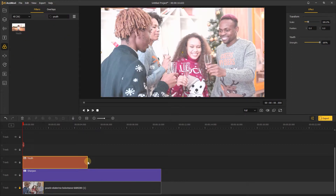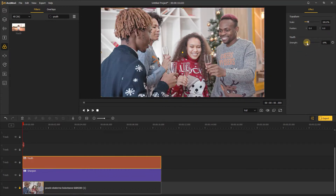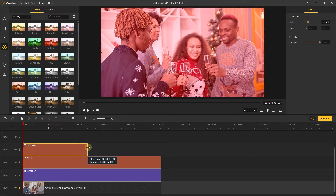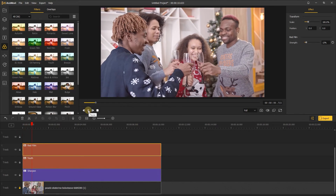Keep the duration of the effect equal to the length of the video. On the right, change the strength to about 22%. Besides this, you can also add more other filters to it to make the video look more dynamic.